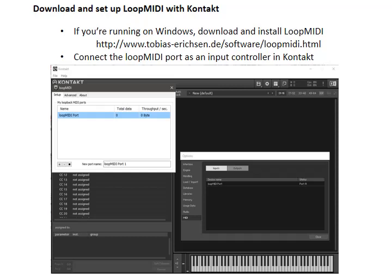So first thing you do is download and set up LoopMIDI with Kontakt. So you can see the URL that I've posted here. It's a free app, it's a free utility. You run this utility and it creates a virtual MIDI port that you can connect to Kontakt. And that way, when the computer receives the data from your phone, it will automatically transfer it to Kontakt as a continuous controller.